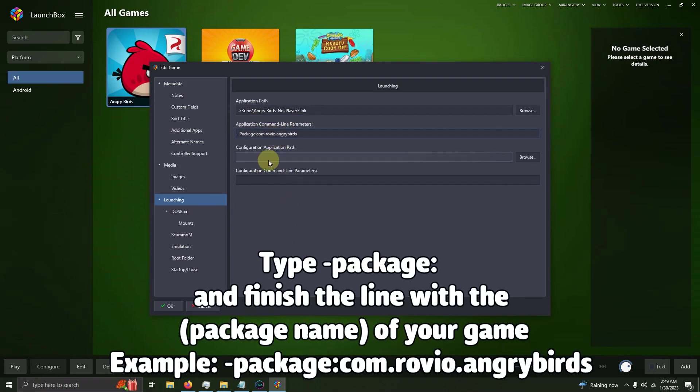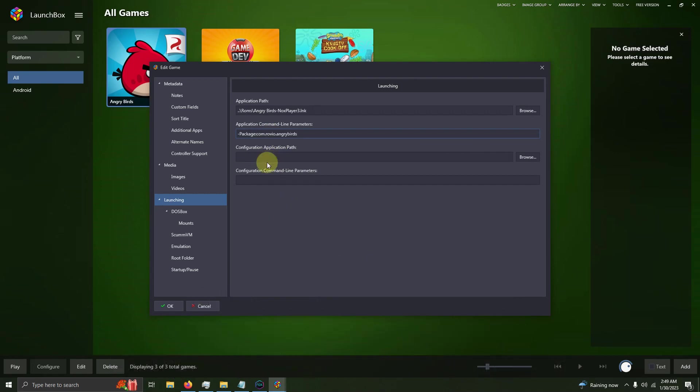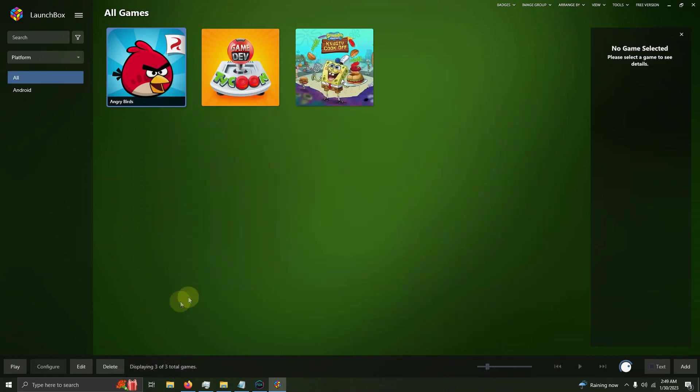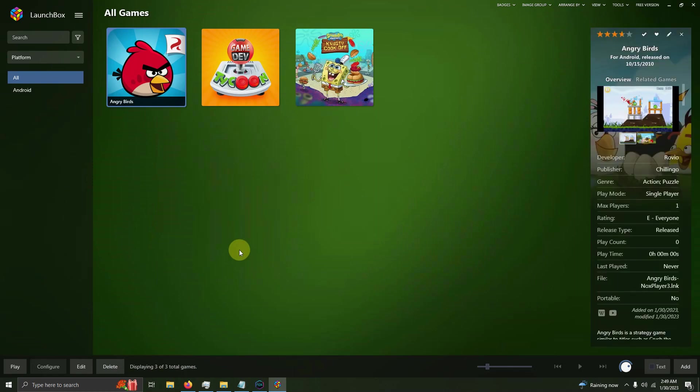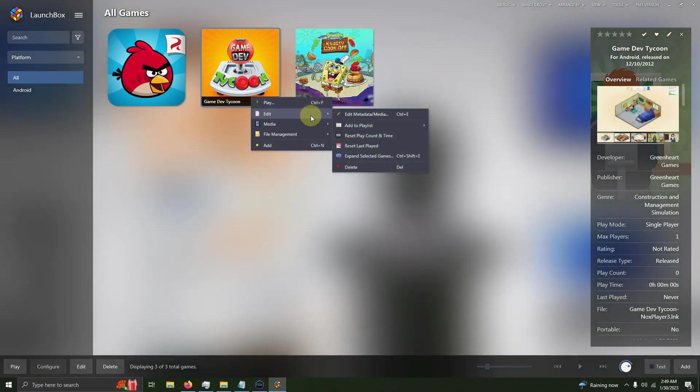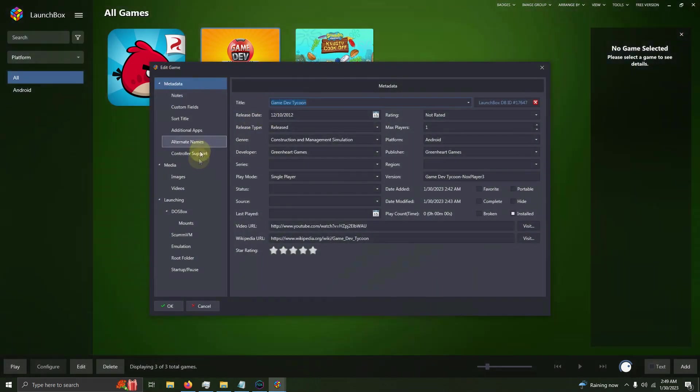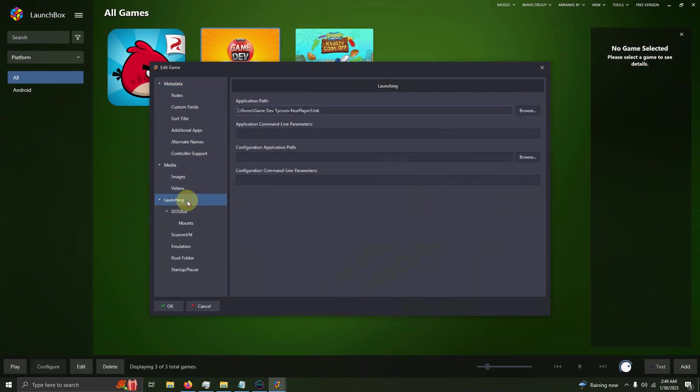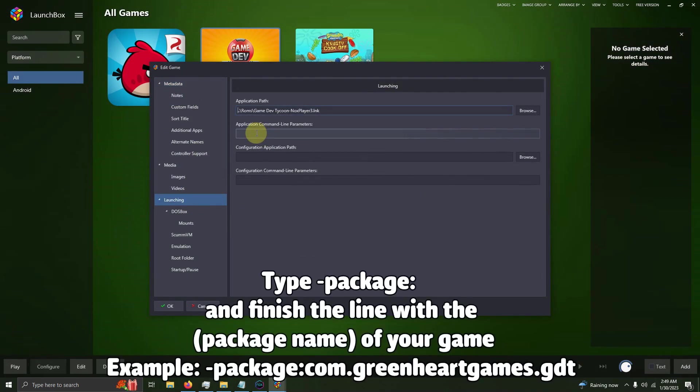Once you have that, you can click OK. Now we're going to do the next game, and that shortcut is com.greenheartgames.gdt. I'm going to right-click on Game Dev Tycoon, Edit, Edit Metadata/Media, Launching tab, Application Command-Line Parameters box, and type dash package colon and the com.greenheartgames.gdt.